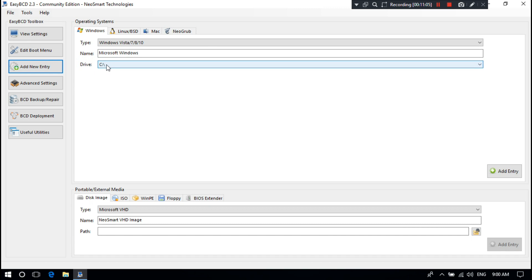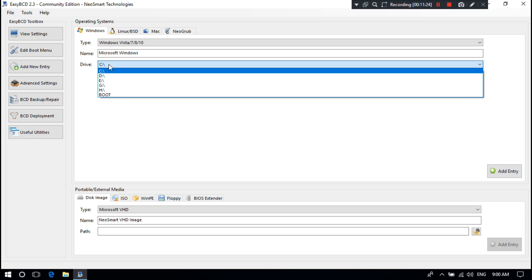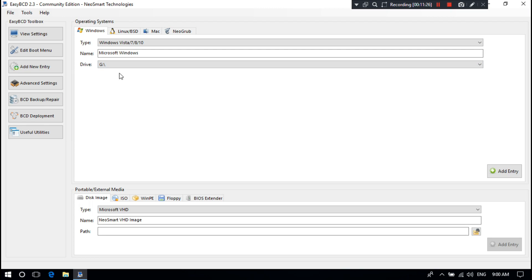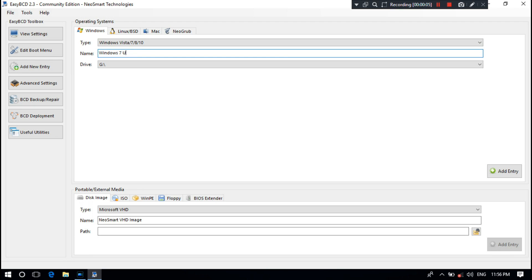Select Add New Entry option. Next, select the drive where the operating system is installed. I'll select drive G where Windows 7 is installed. Then type an OS name or whatever you want. I'm typing here Windows 7 Ultimate. Next, click on Add Entry.